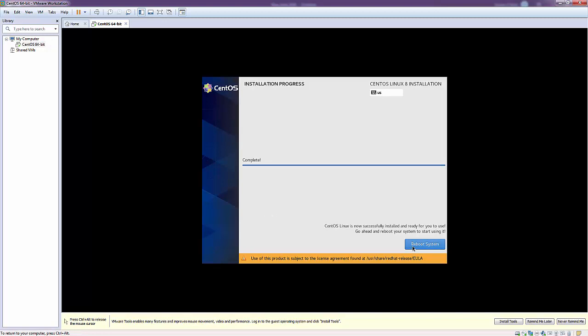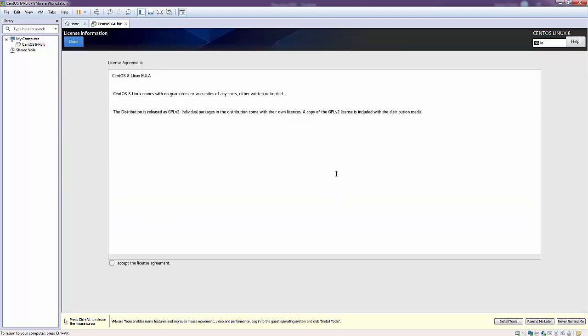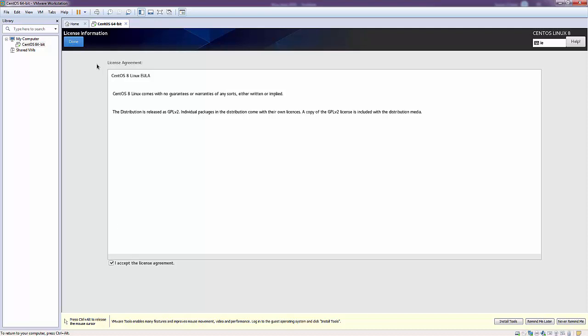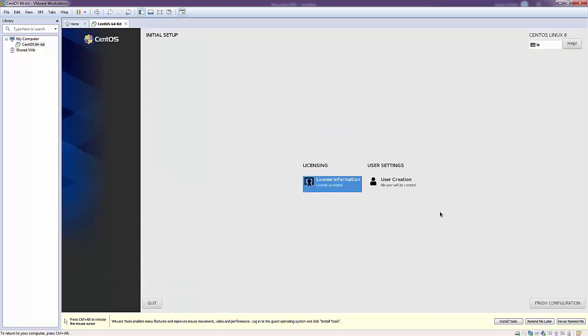So what I'm going to do is click to reboot my system and this will begin to reboot CentOS. Let me just pause the video again while this is rebooting. Okay, so it's looking good, you can see it's rebooting now. We're being asked to accept the license information, so I will say I accept it and then I'll say done. No user will be created, I'll leave that as is, and I want to click finish configuration.